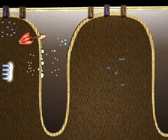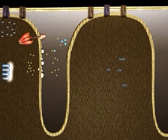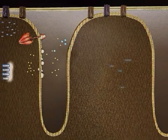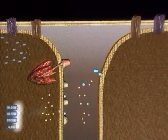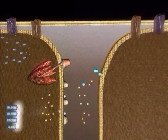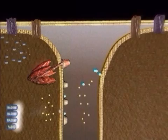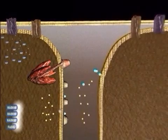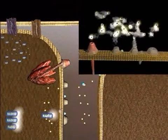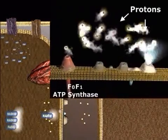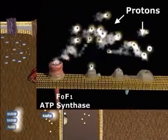The energy of the reducing power of NADH and FADH will now be converted into electrochemical energy, stored in a proton gradient formed across the inner membrane. This transformation is made by cytochromes — proteins embedded in the inner membrane, here shown in detail.